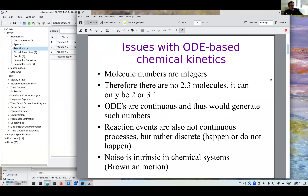Basically, why do we do stochastic simulation? The first issue is that if you go down to really looking at molecules, differential equations are not very appropriate because they are continuous functions, so they would give you results such as 2.3 molecules — and that cannot happen. It's either two or three molecules; it cannot be 2.3. So ODEs have a problem representing that.